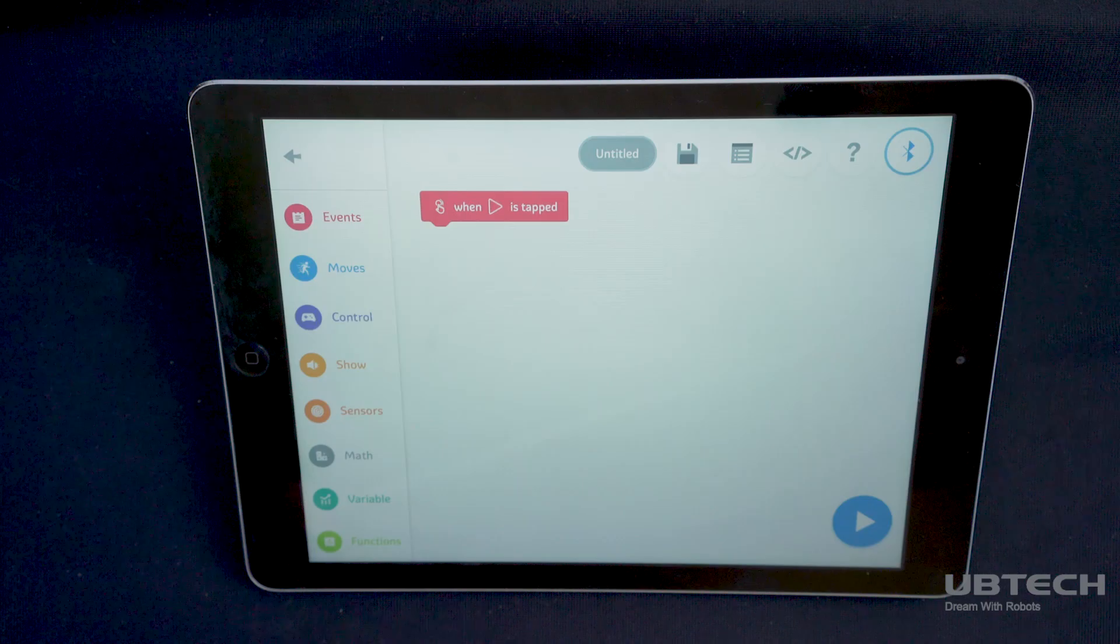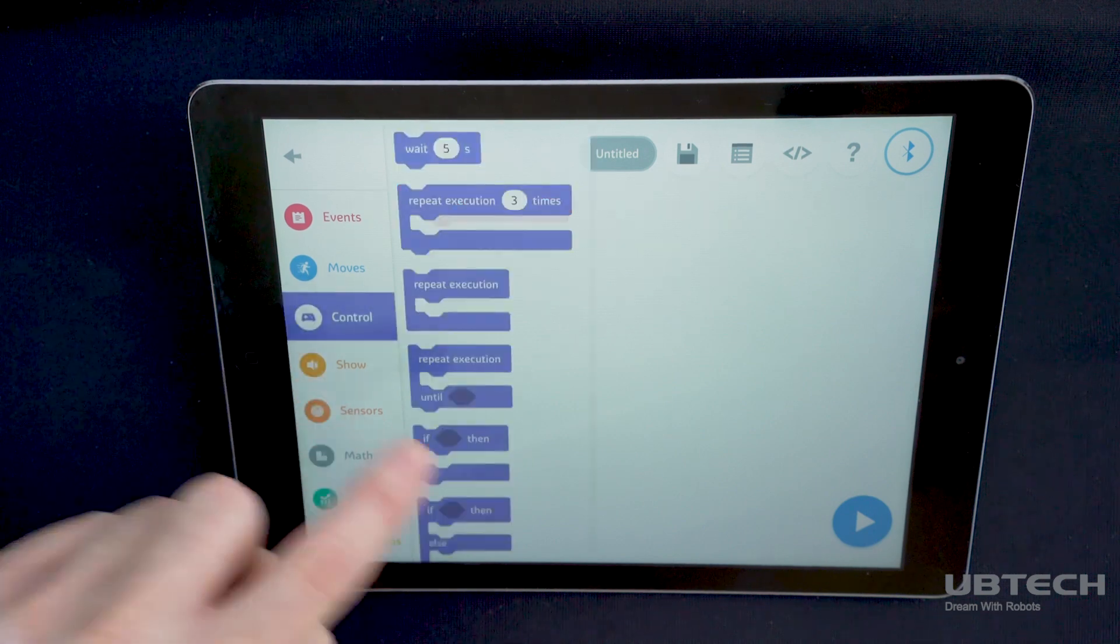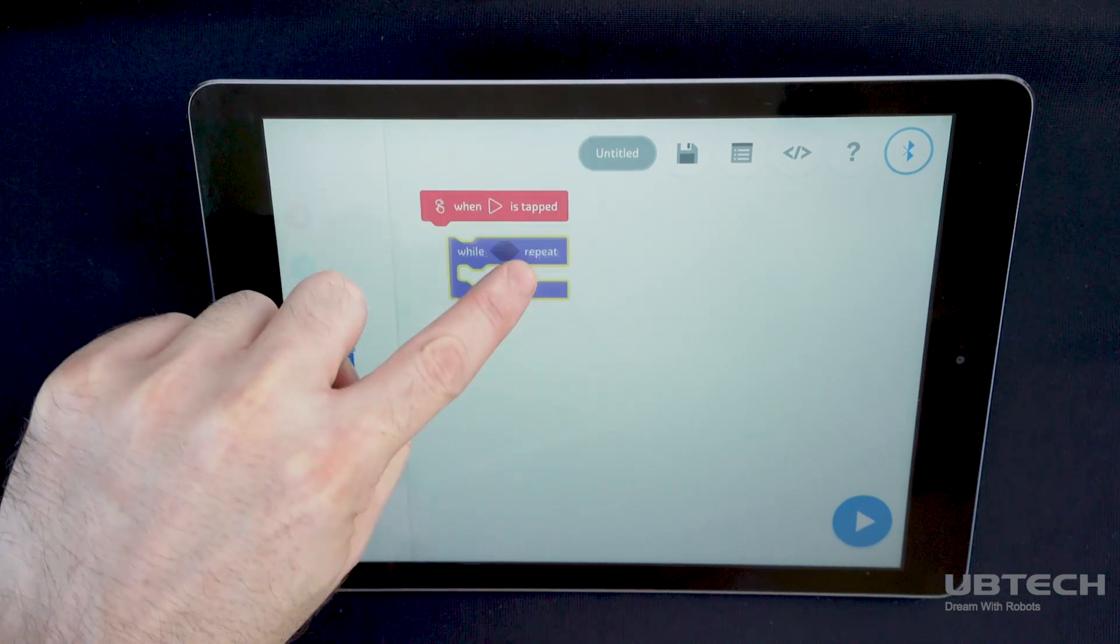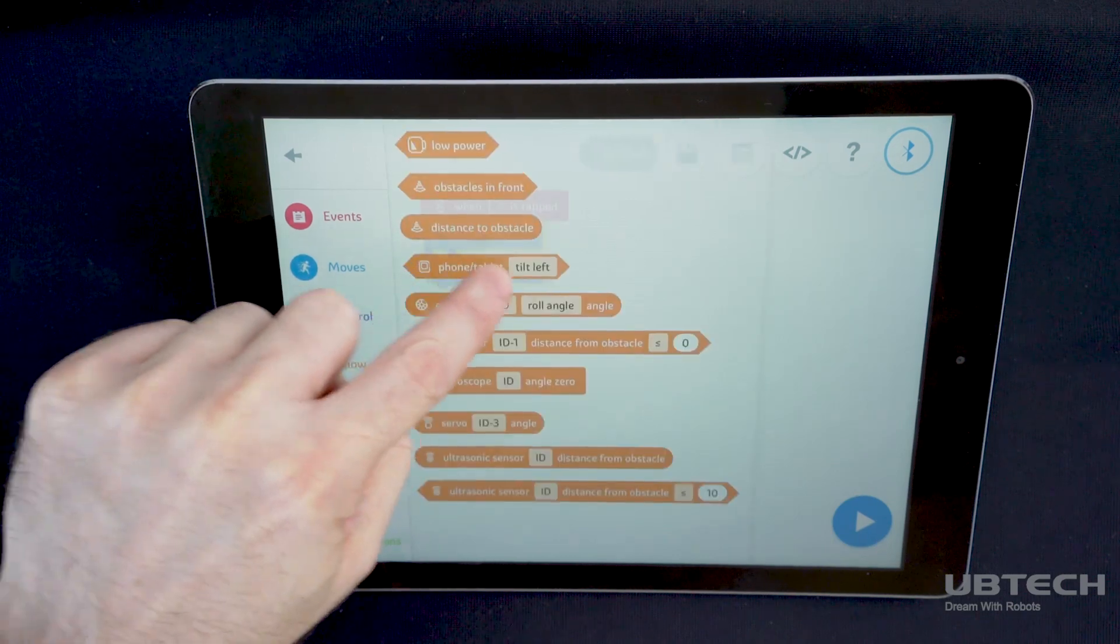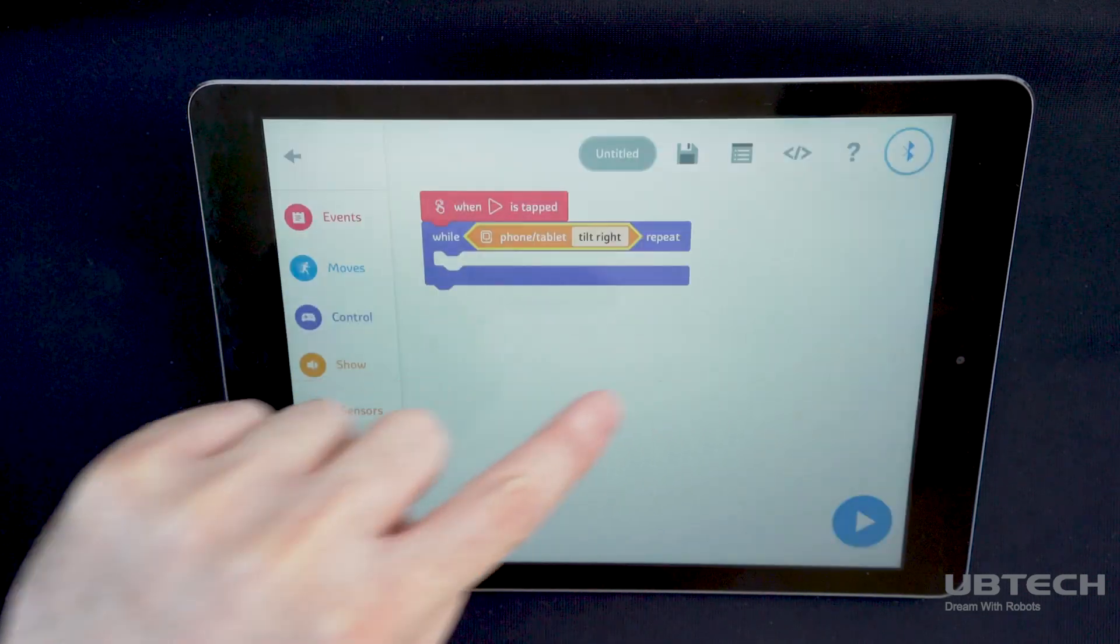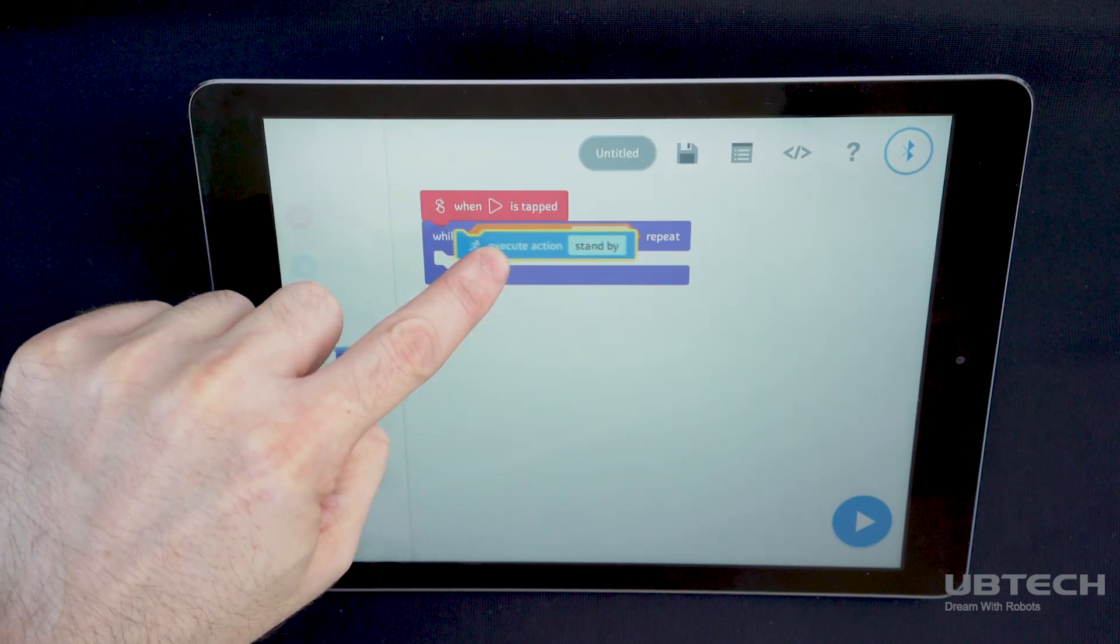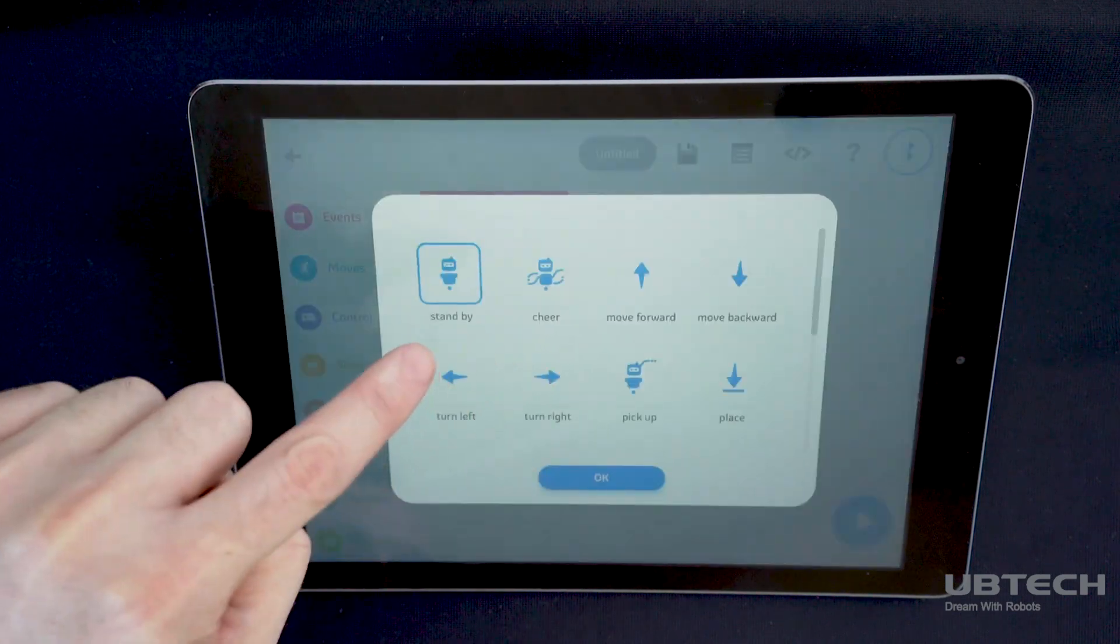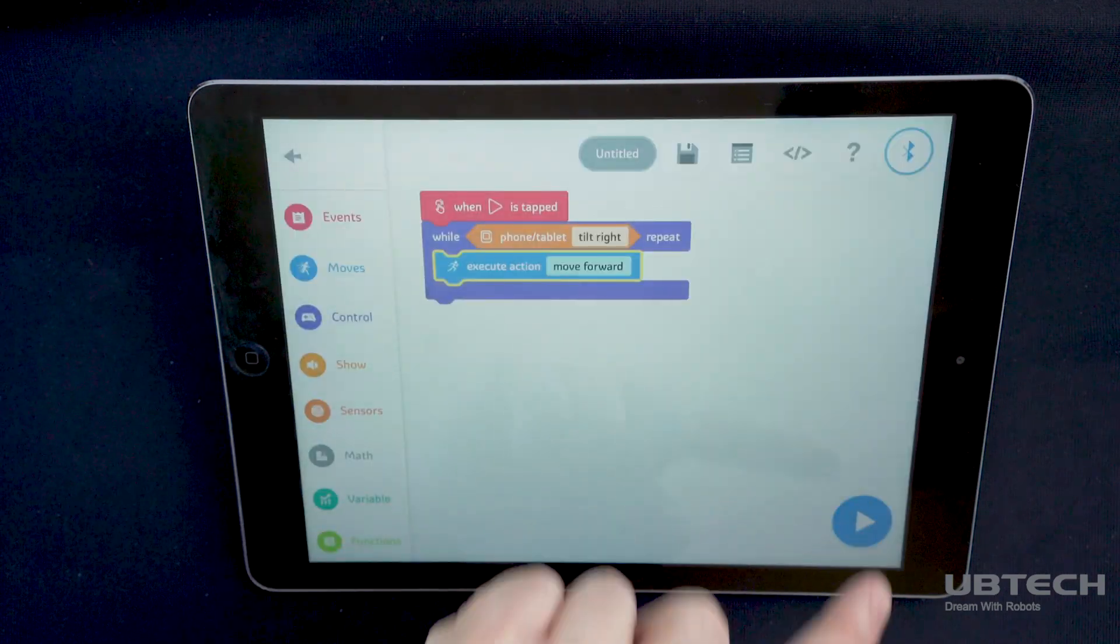Now you are ready to test the coding blocks by making AstroBot move forward. First, go to Control and select While Repeat block. Next, go to Sensors and select Phone Tablet, tilt left. Change the block to select right. Then go to Moves and select the Execute Action block. Finally, change the block to move forward and press the Run icon to perform the action.